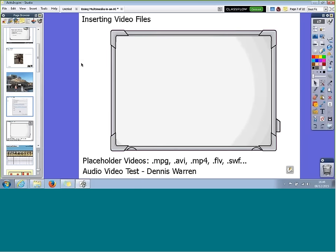Back to videos. Active Inspire works well with many different video file types — I've listed a few below, though this isn't the definitive list; these are ones I have used and know work very well. If you want to see a fuller list, go onto Promethean Planet and search for 'audio video test' — Planet member Dennis Warren has put together a nice Flipchart showing some of the different sound and video file types that work well in Active Inspire.